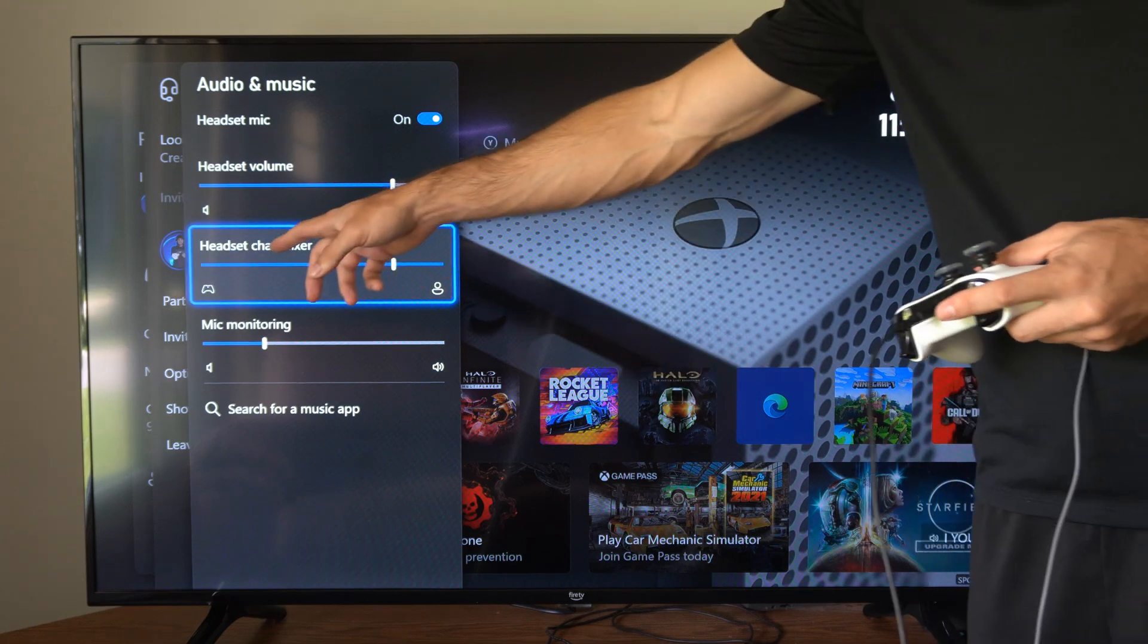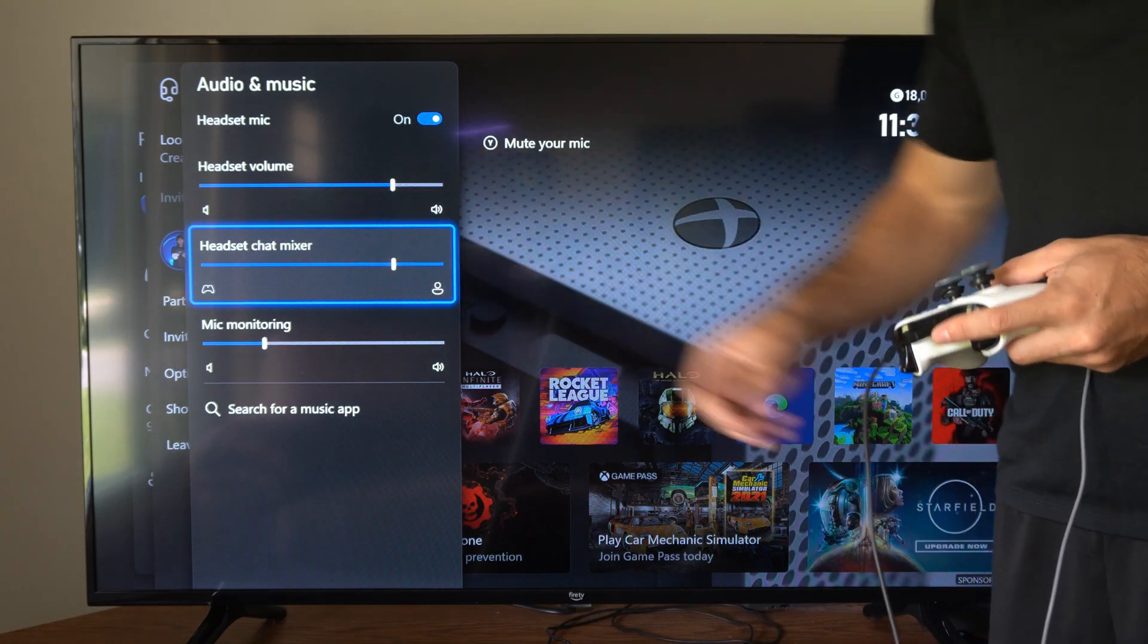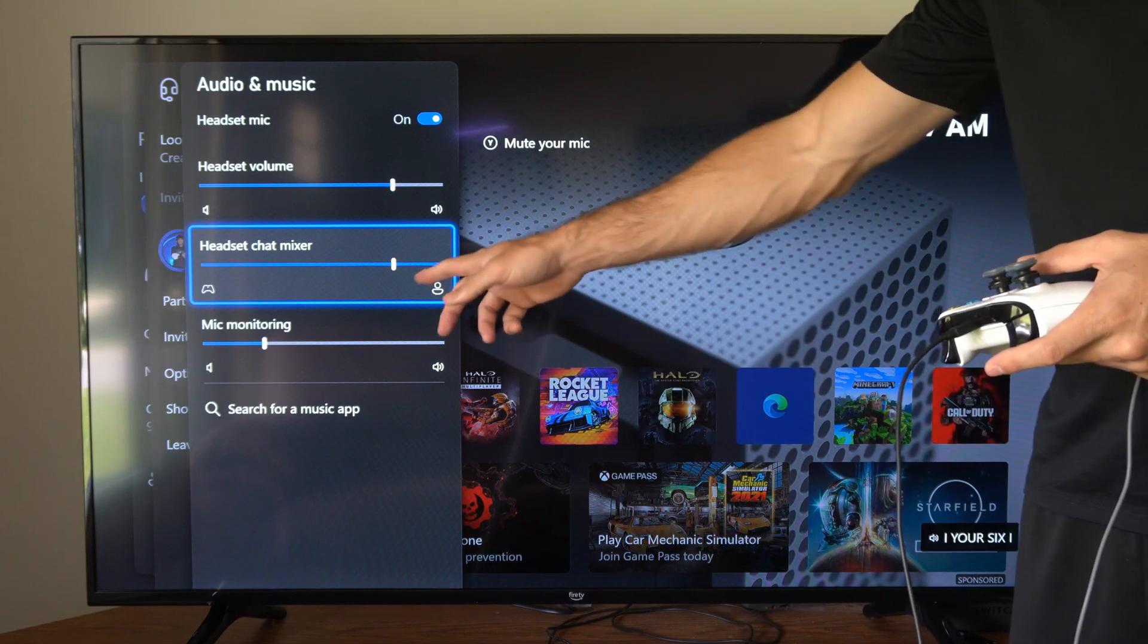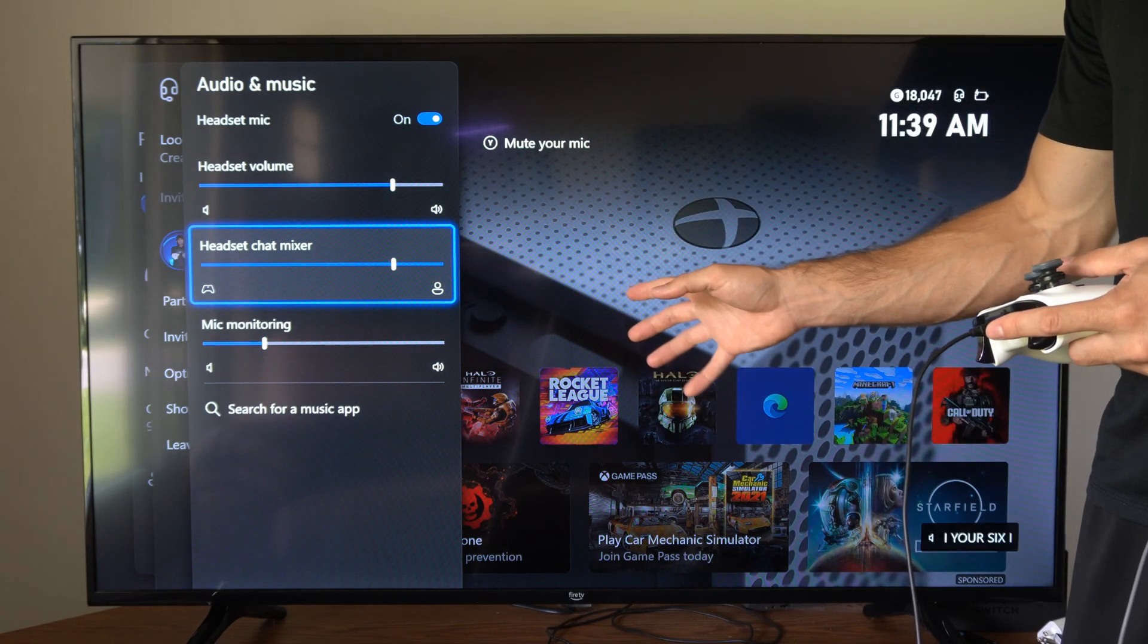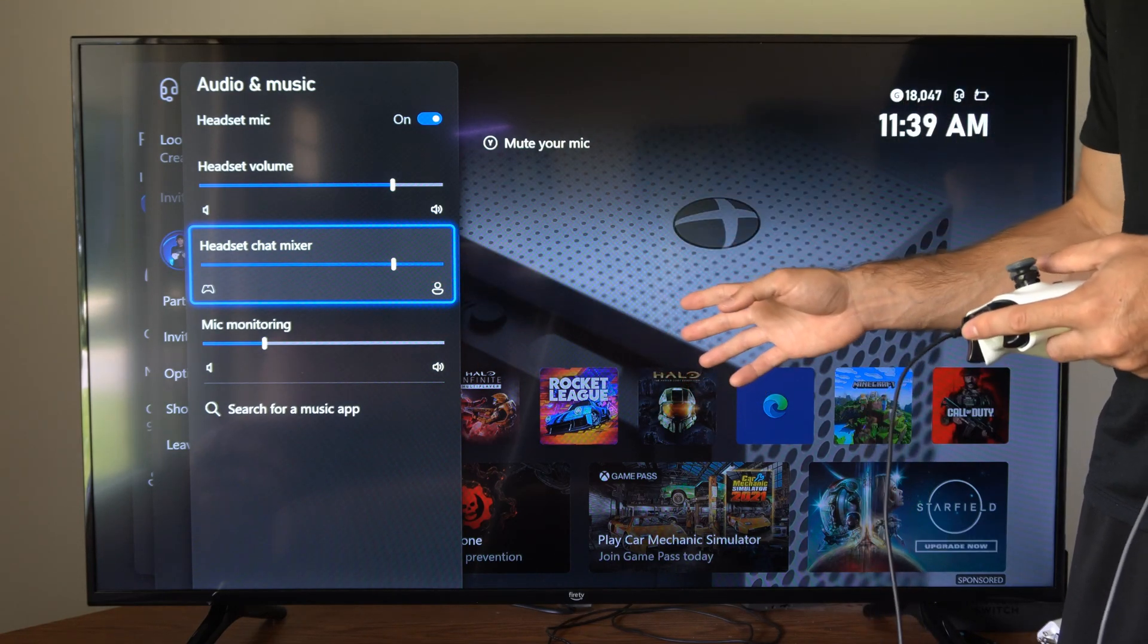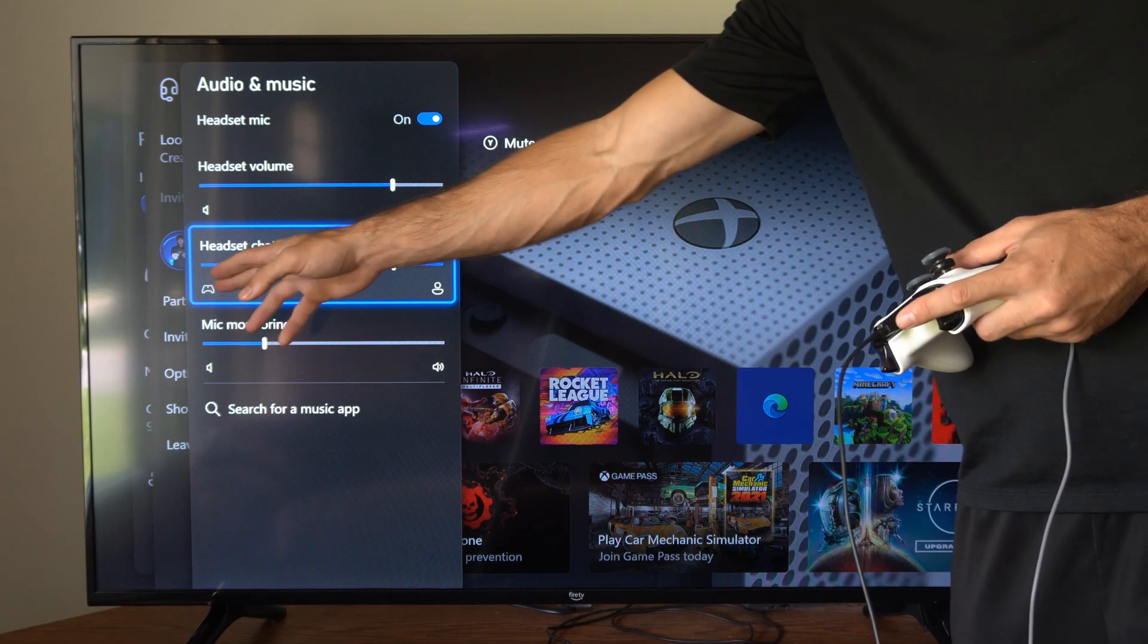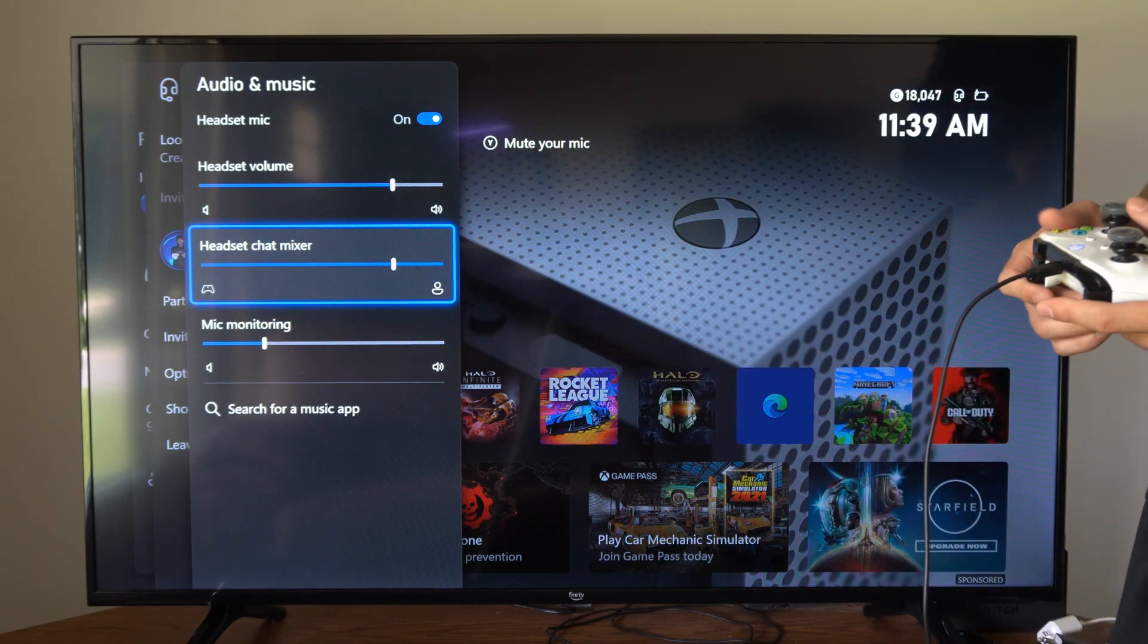Then we have a slider for the headset chat mixer. So if I slide this to the right, it should make the party chat, our voices, louder. And then if we slide it to the left, the game sound should be louder.